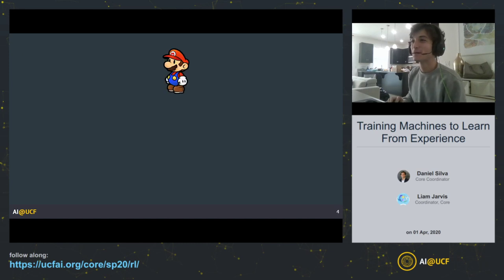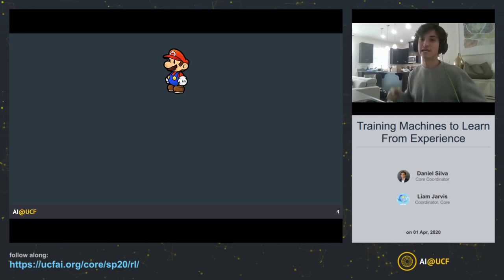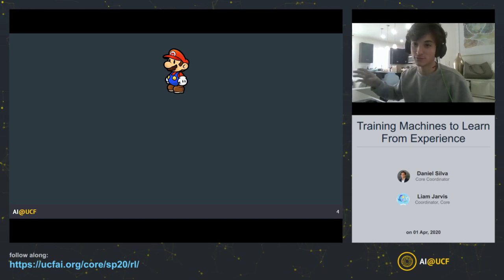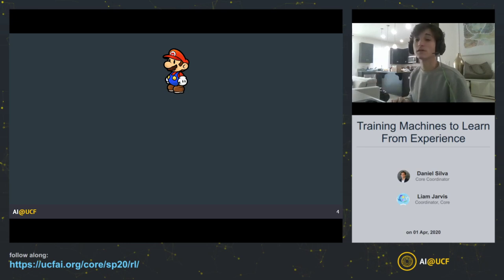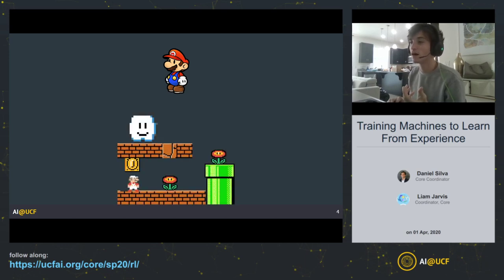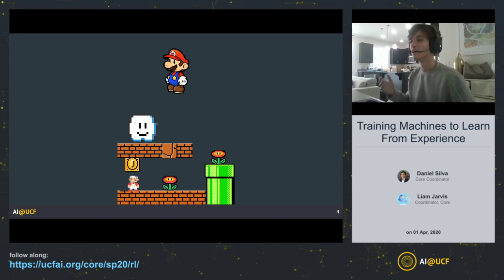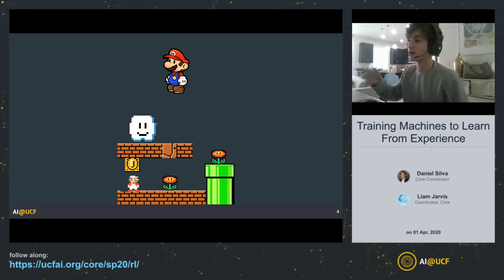Let's start with a few definitions for reinforcement learning. Let's take Mario as an example. Mario is our agent — I mentioned that we have an agent in reinforcement learning. The world that Mario plays in is its environment, which is the Mushroom Kingdom in this case. So Mushroom Kingdom is our environment.